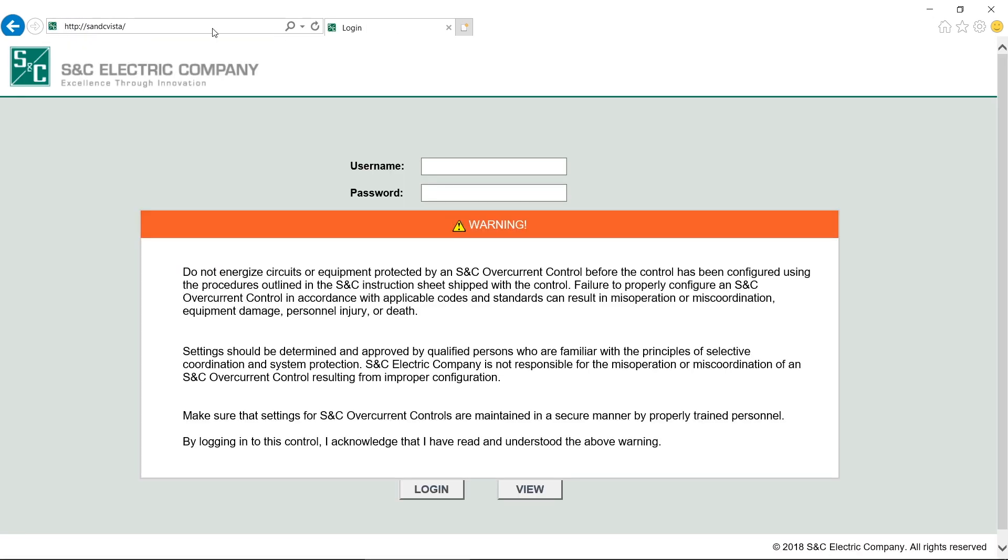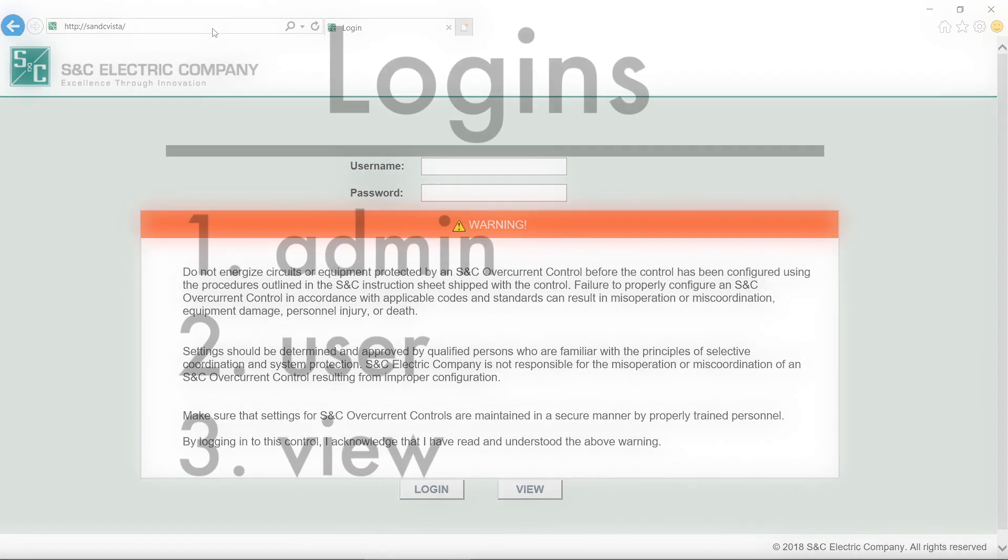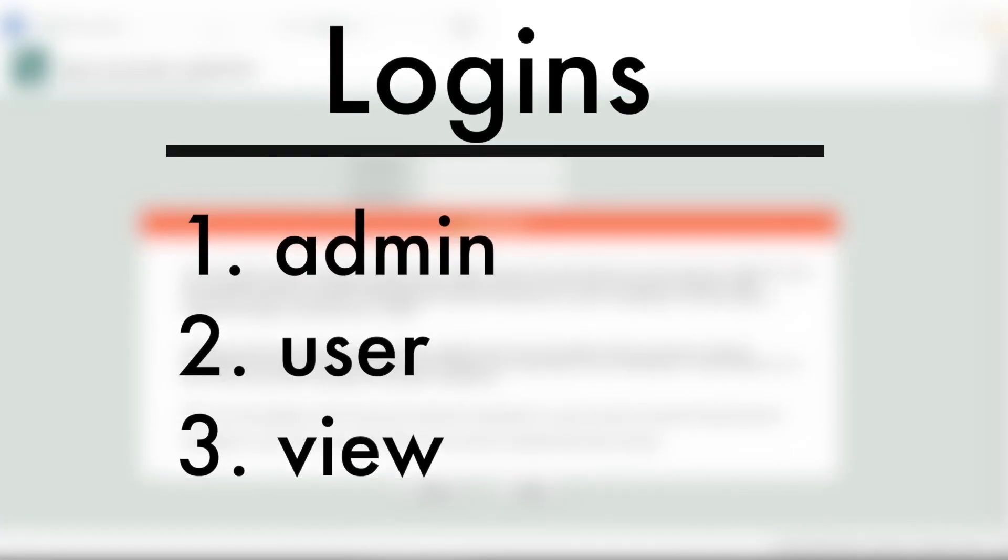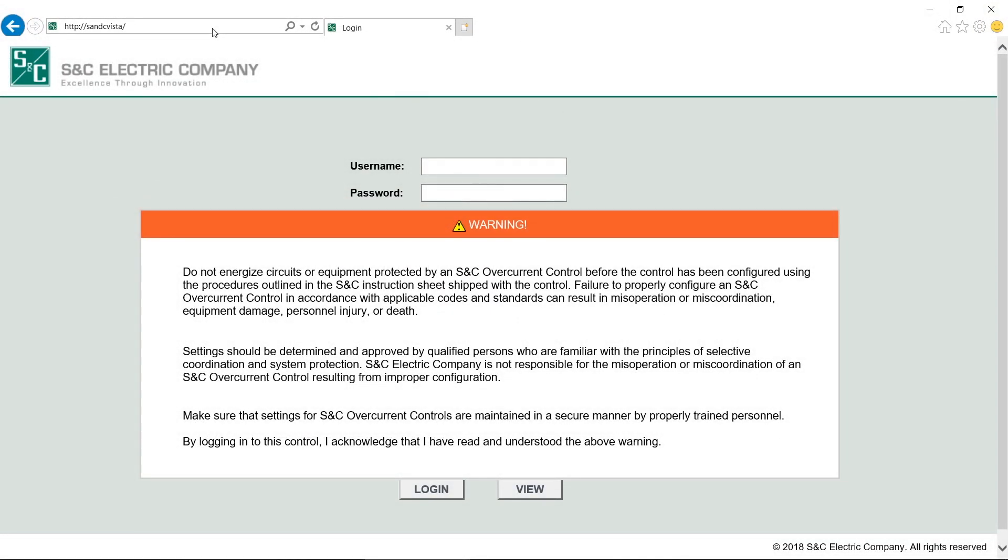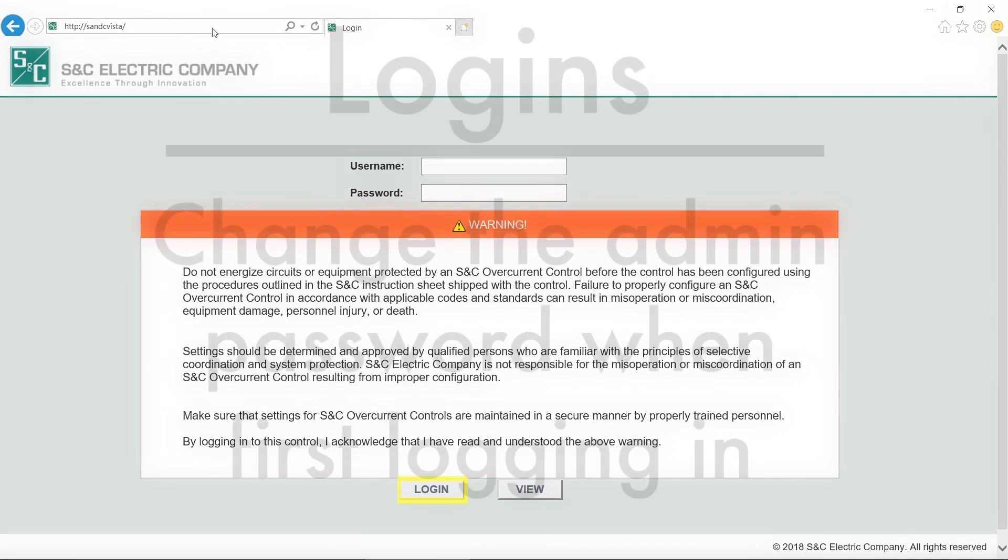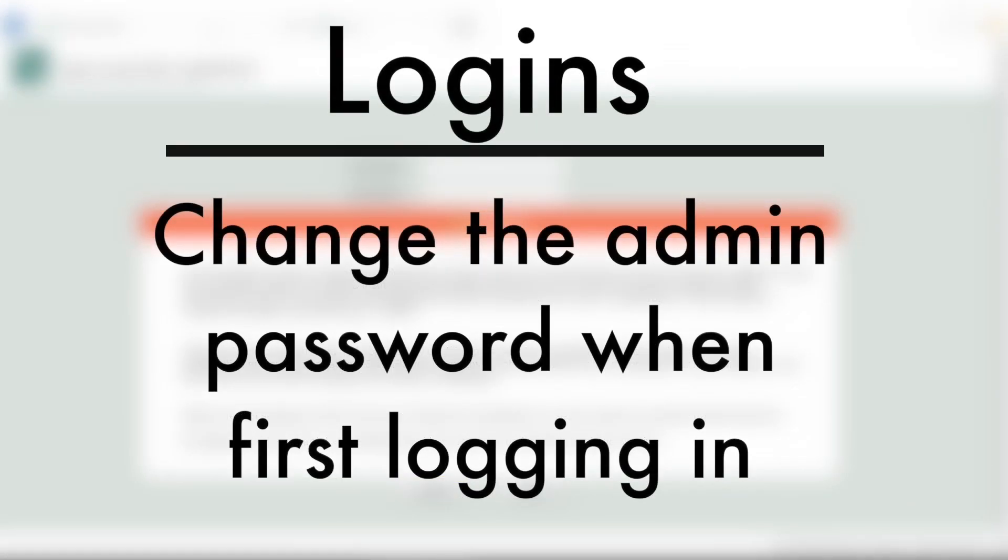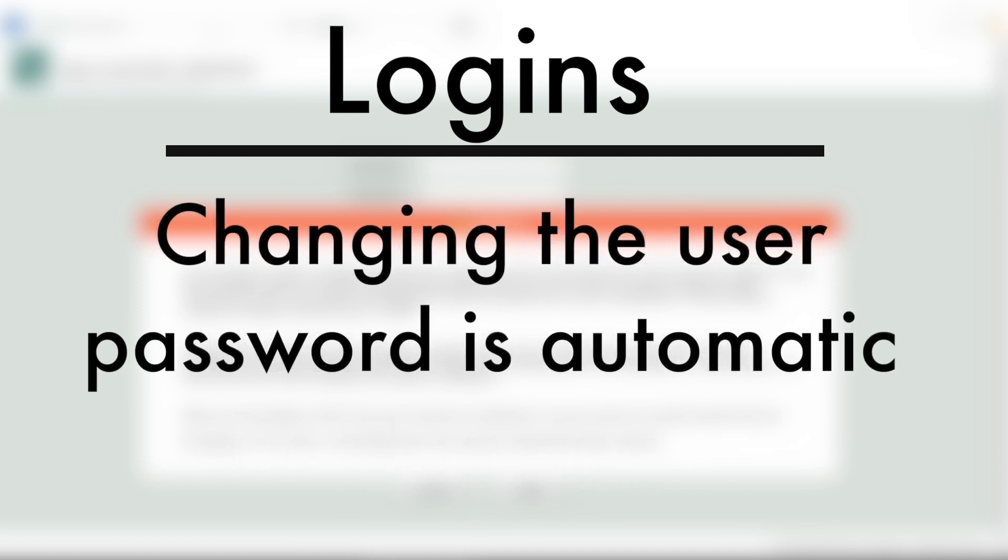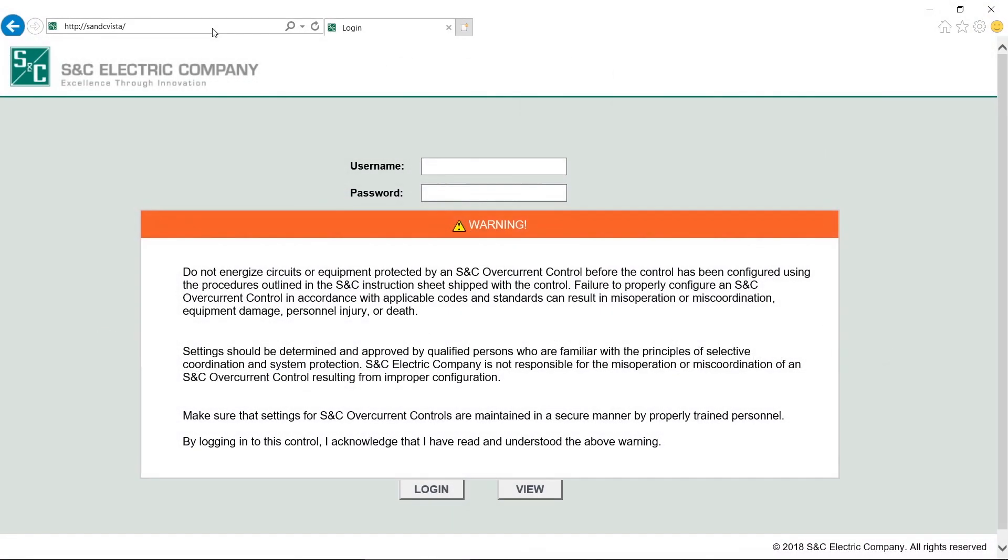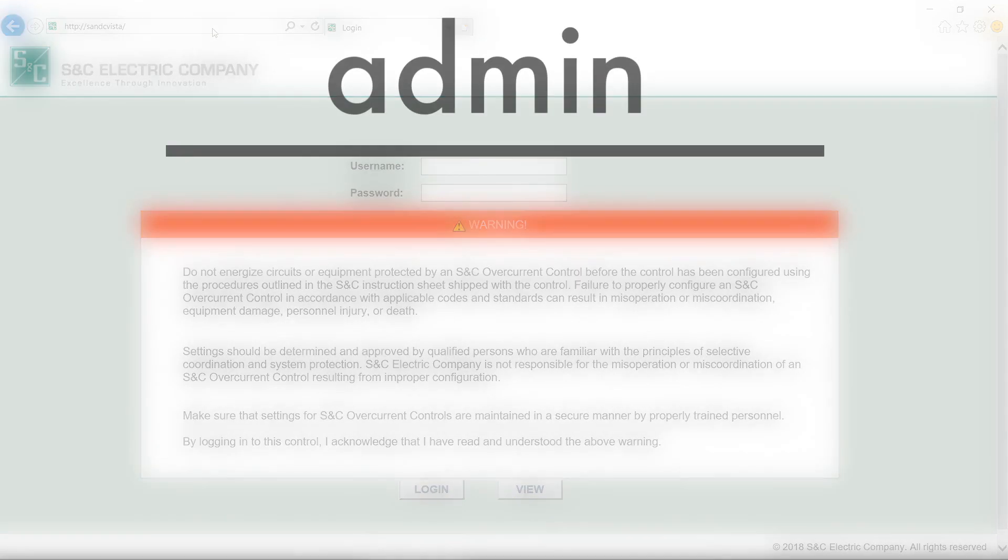There are three types of logins: Admin, User, and View. The logins, Admin, and User have default passwords, which we'll find in the written instructions. To log in as either, enter the appropriate Username and Password fields, and then click the Login button. S&C strongly recommends changing the Admin Login Password from the default setting when first logging in to the control. We will be prompted to change the User Login Password the first time we log in under this username. To use the control as a viewer, simply click the View button.